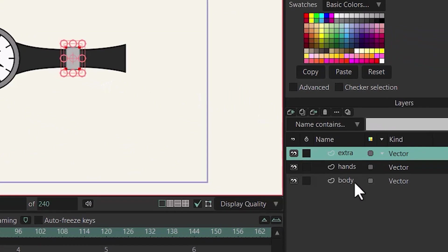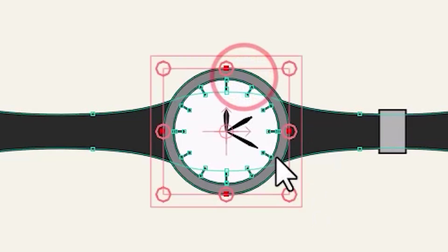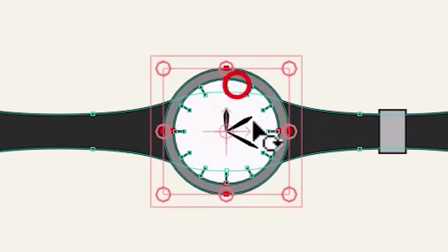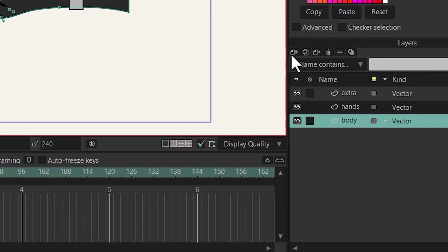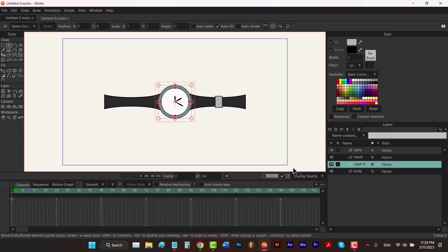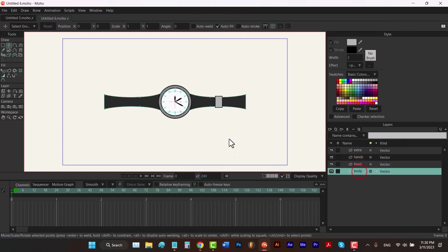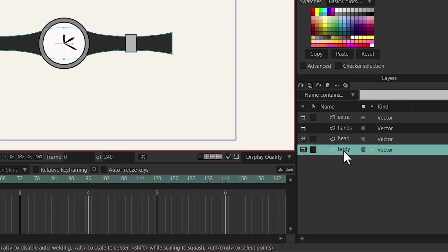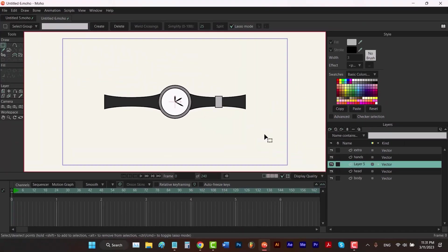Let's go back to the body layer. This time I'm gonna take the head of the watch out of this layer and put it in a new layer. To do that, select these two circles — select one, hold down Shift, and select the other. Then hold down Ctrl and press X to cut them. Create a new layer, hold down Ctrl and press V to paste into the new layer. Name it 'head'. Now go back to the body layer, select the marks, hit Ctrl+X, then select the head layer and create a new layer on top — hit Ctrl+V and name this layer.